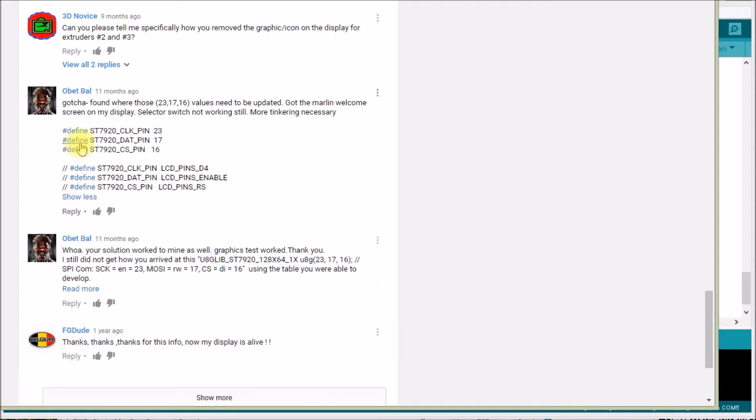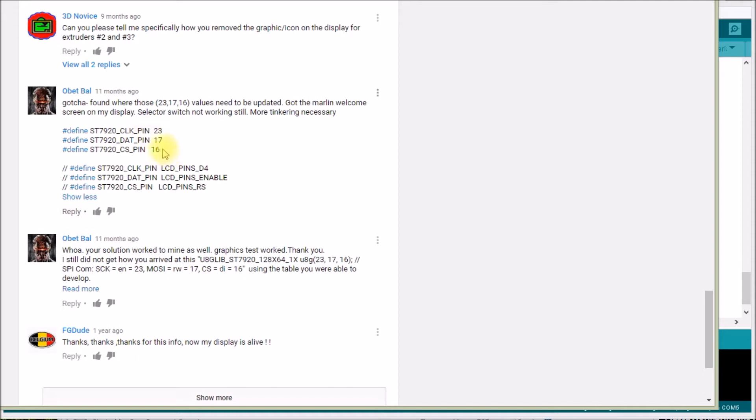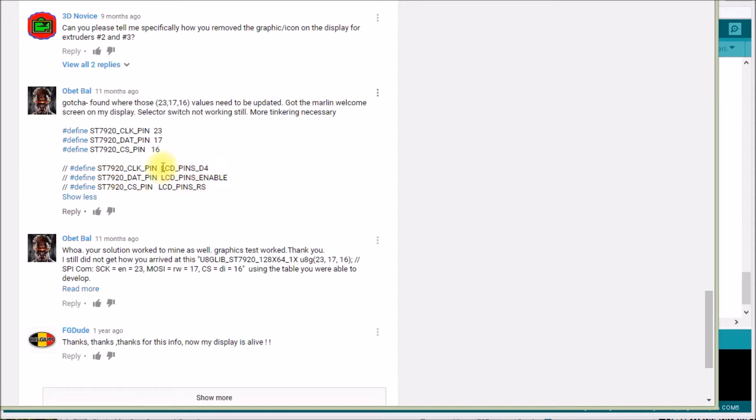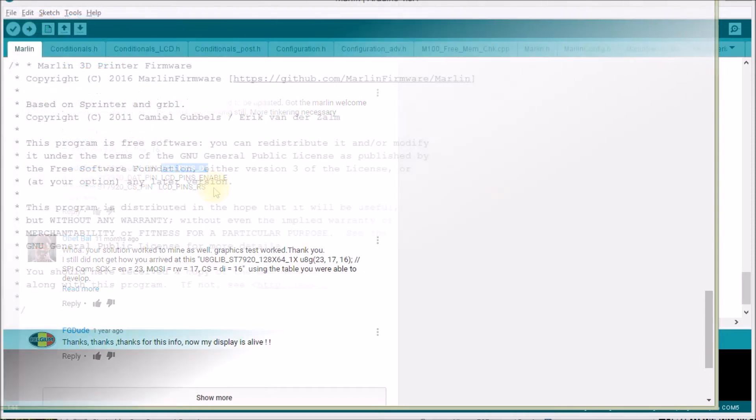He figured out that pin 23 was the ST7920 clock pin, 17 was the data pin, and 16 was the CS pin. And then he also mentions that he's working with Marlin. And then he has this second set of pound defines here where he calls out LCD pins d4, pins enabled, and LCD pins rs.